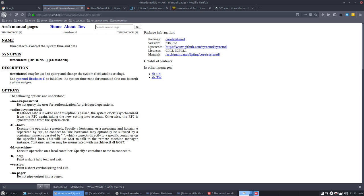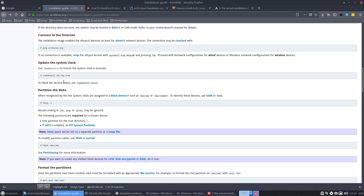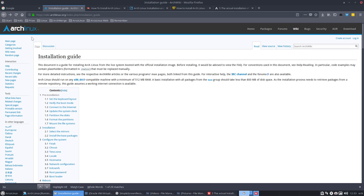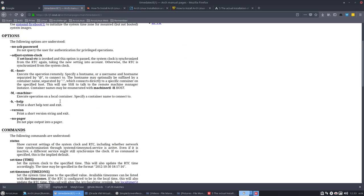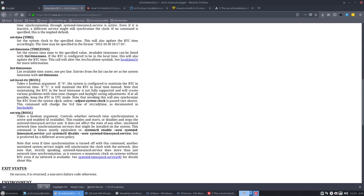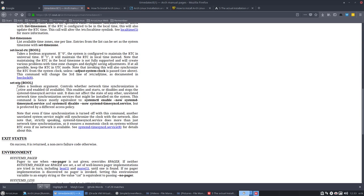Because they want basically to do this, set NTP true. So we go to this link and then look for it. So what they say, takes a boolean argument, so means boolean true or false. One is true, false is zero. Controls whether network time synchronization is active and enabled. That's it.